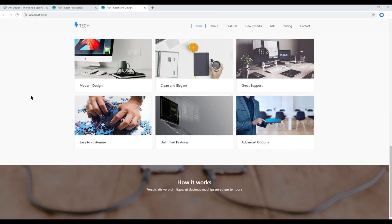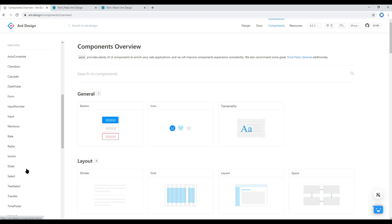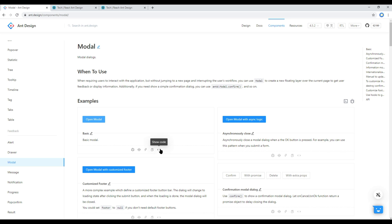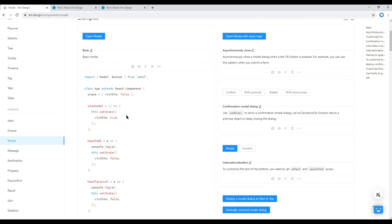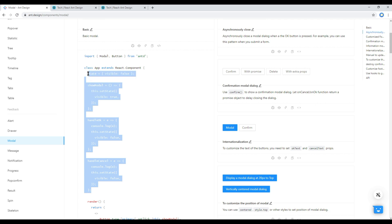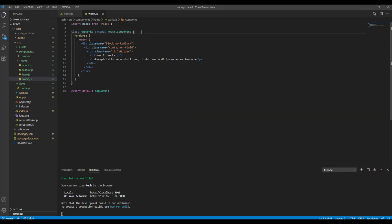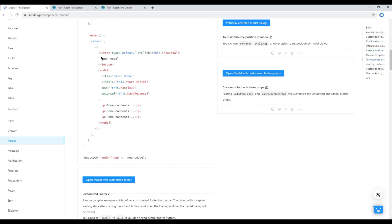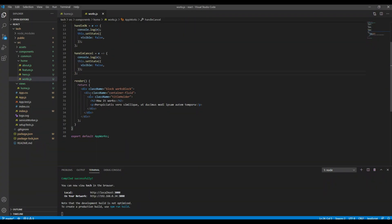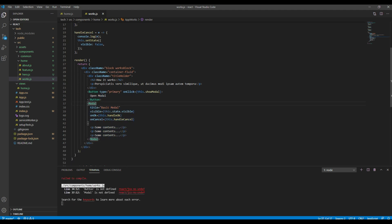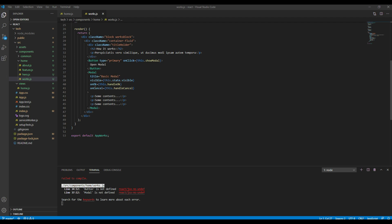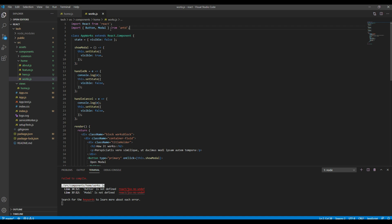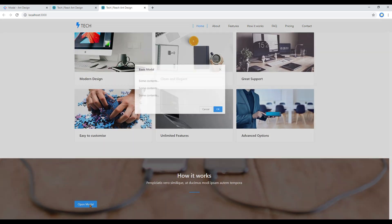Now let's add the modal component. So open your React and Design website, click on component and then click on modal. Then let's use this example, so click on this show code and then you can copy all these things and paste it just before this render. Then again you can copy this button and modal and you can paste it after this title holder. Since we are using button and modal we have to import button and modal from React and Design. Now you can check your site and you should see a modal over here.